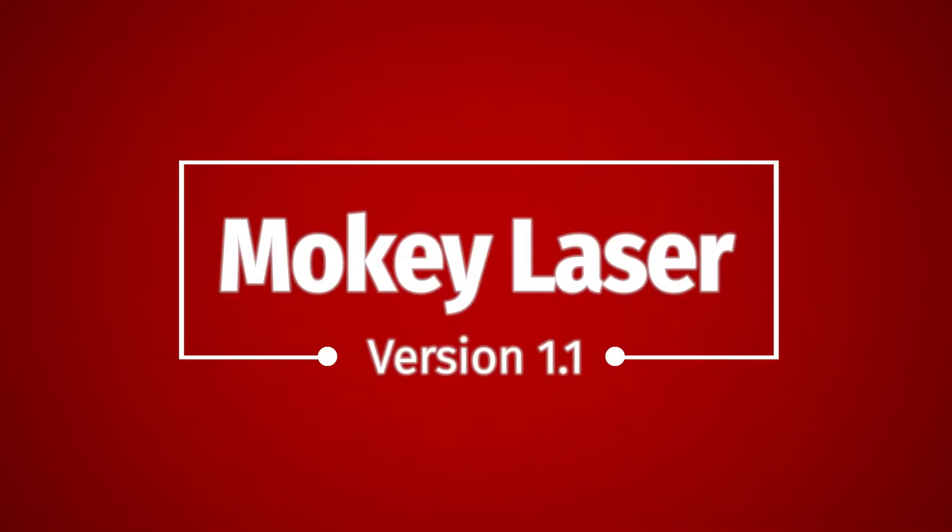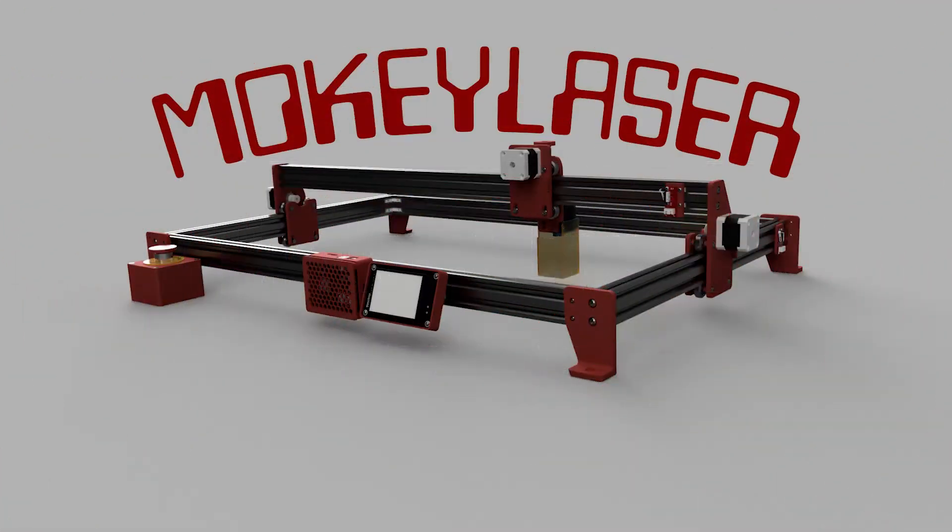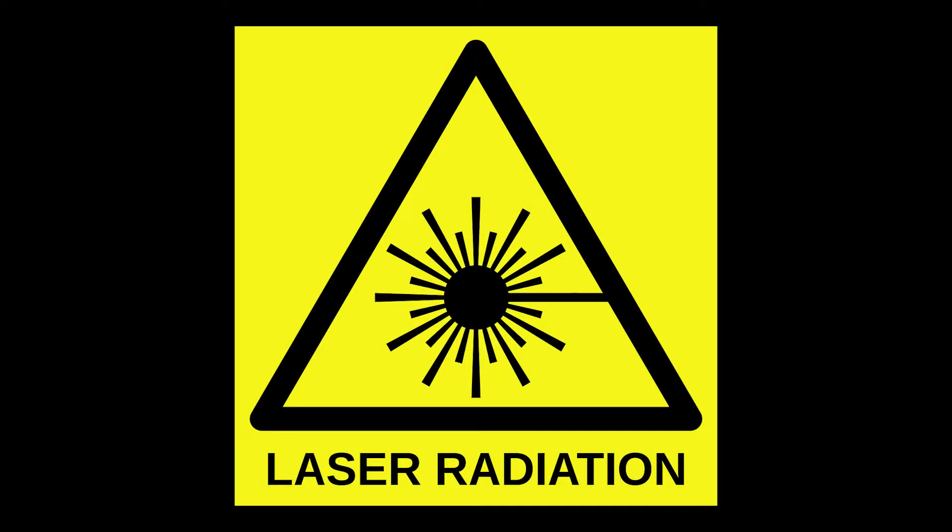Hello and welcome to the latest installment of Moki Laser. Before we dive into the upgrades I want to talk about laser safety.